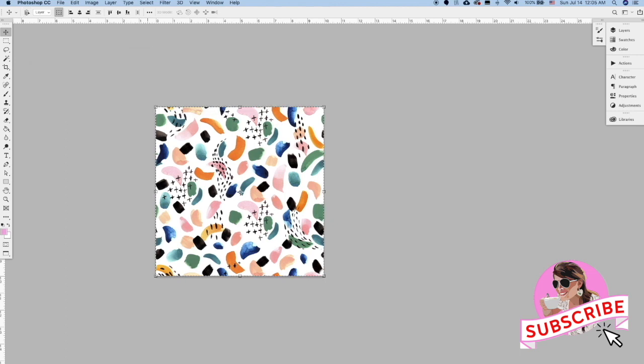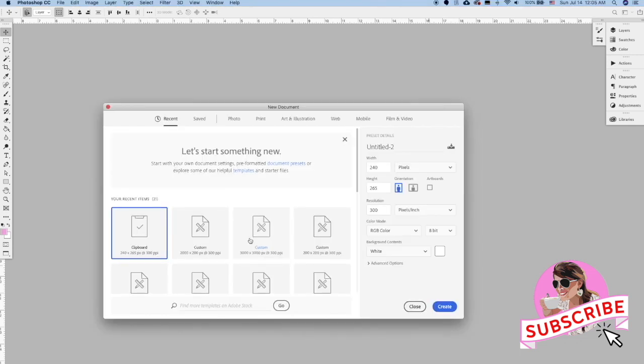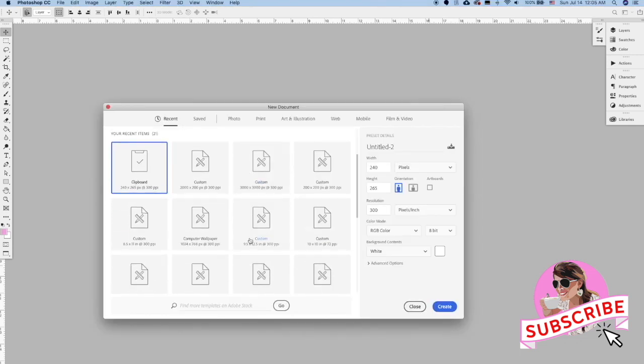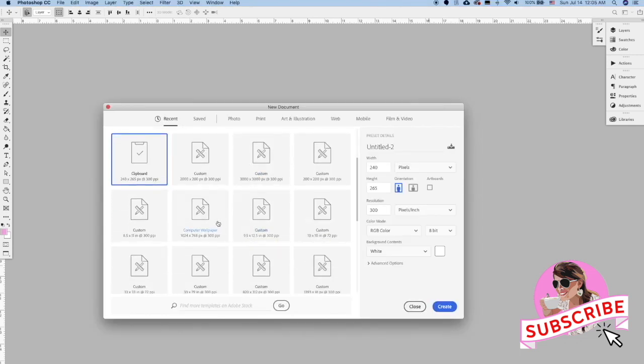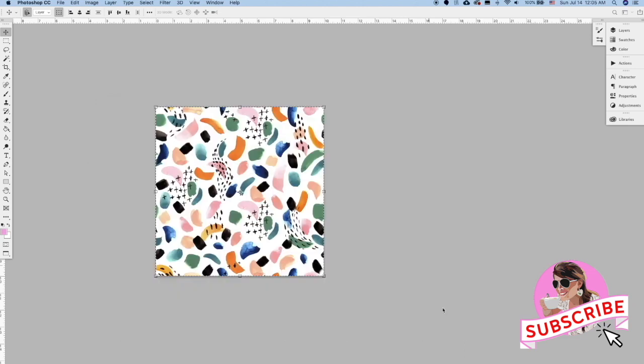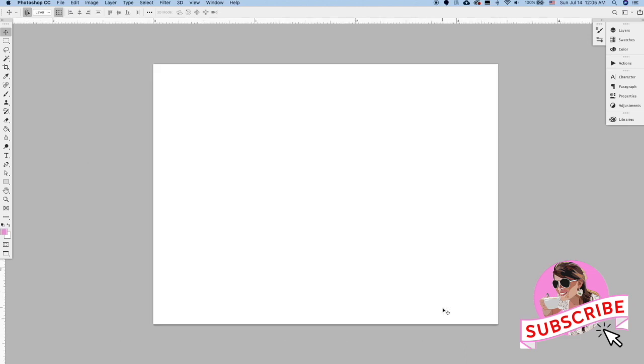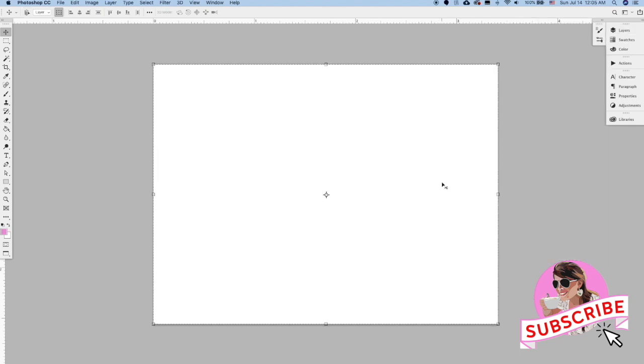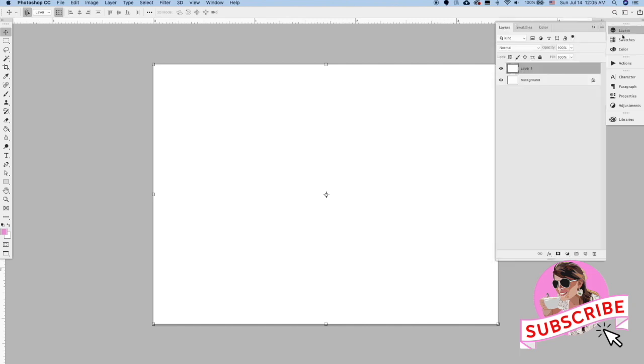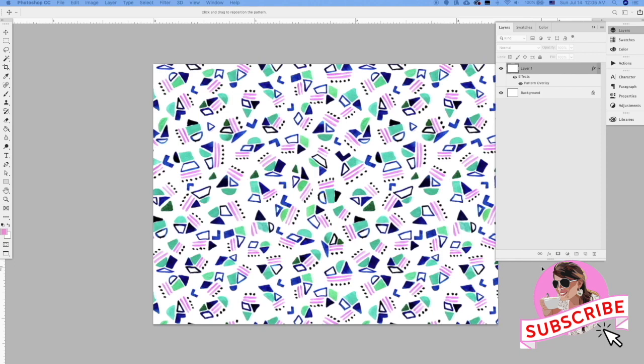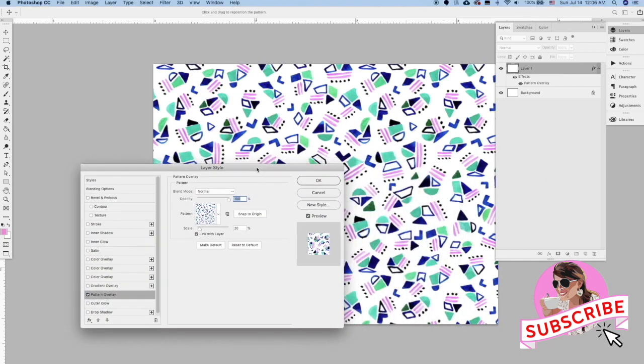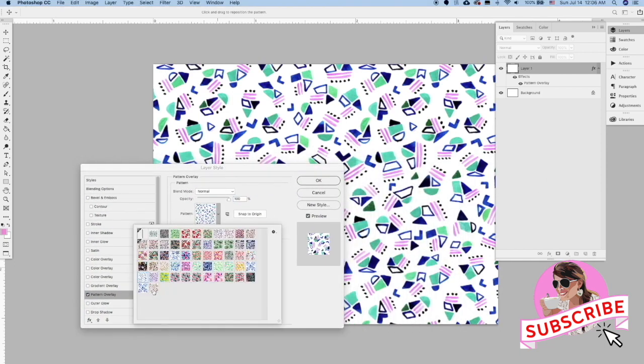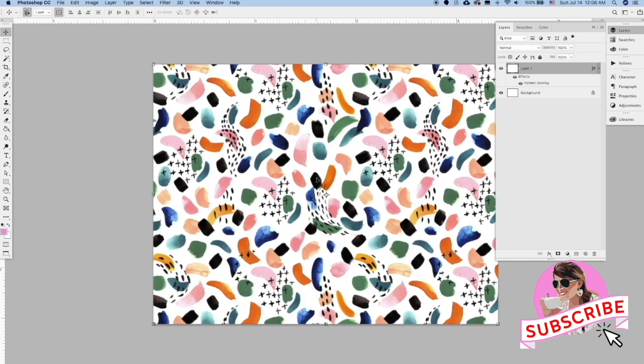Then what you can do is open another file. I like to do something a little more horizontal so that we can see how the pattern is repeating a little bit better. I'm just going to make a new layer and come down to the Pattern Overlay. Then you can select your newest pattern.